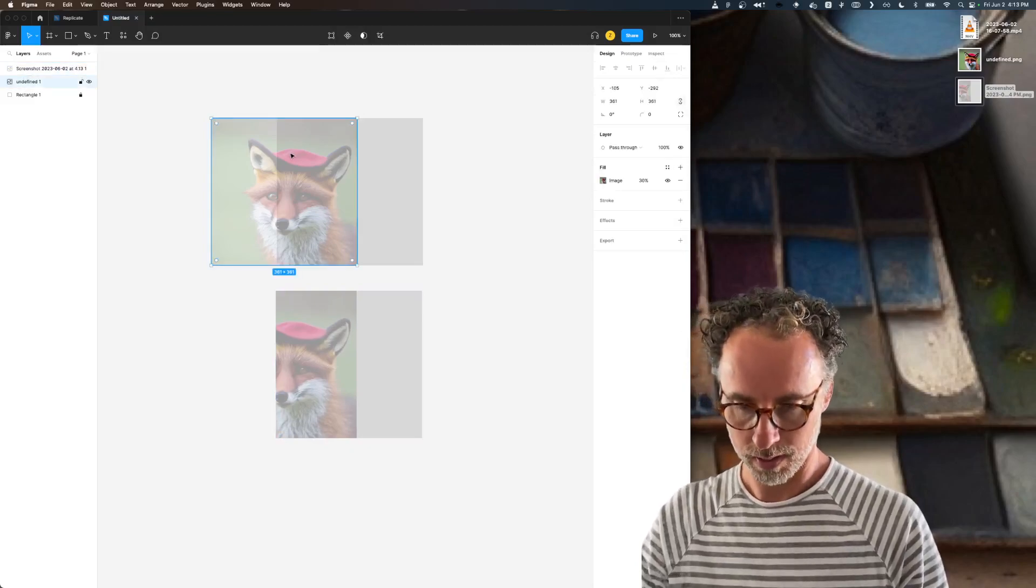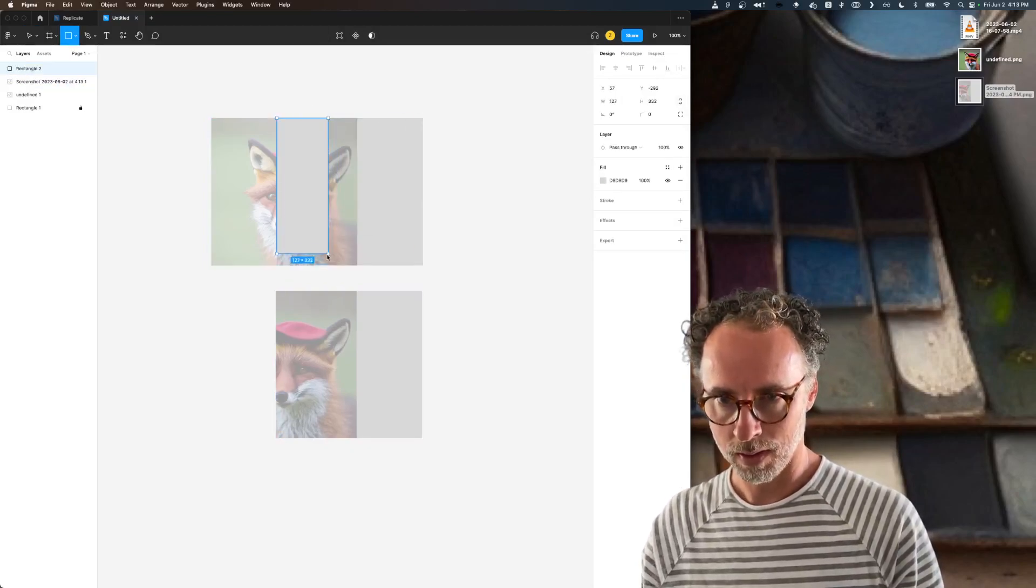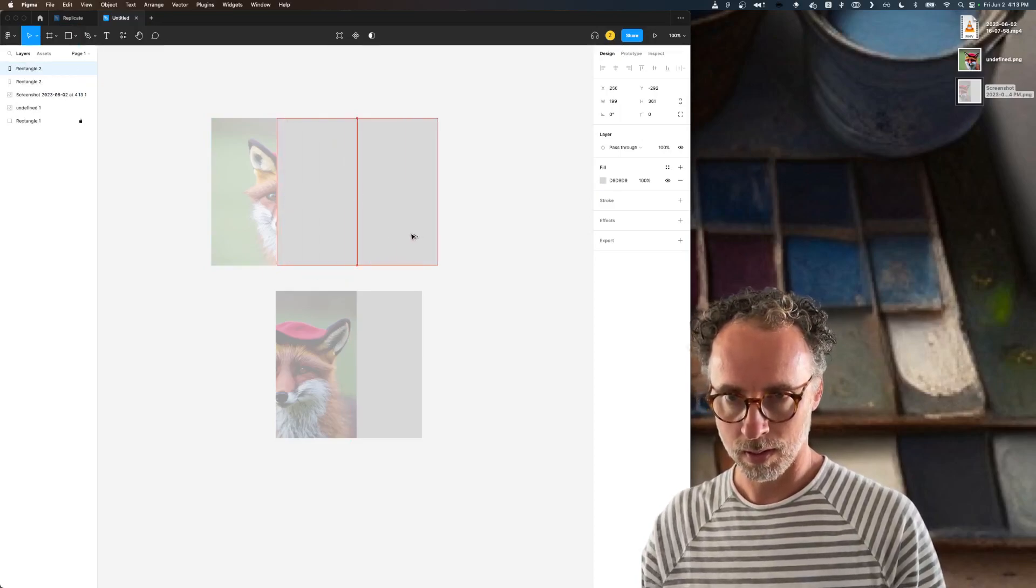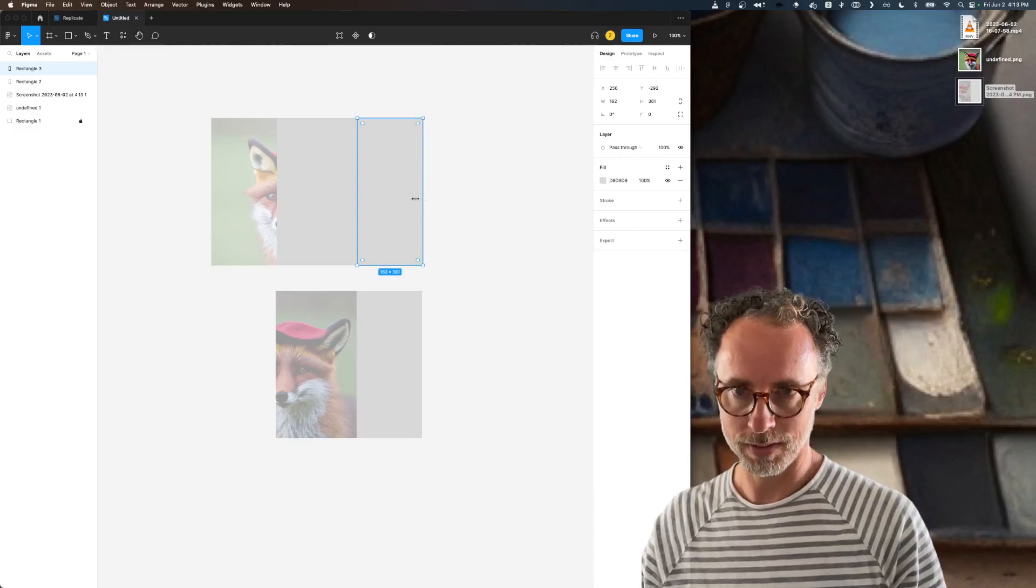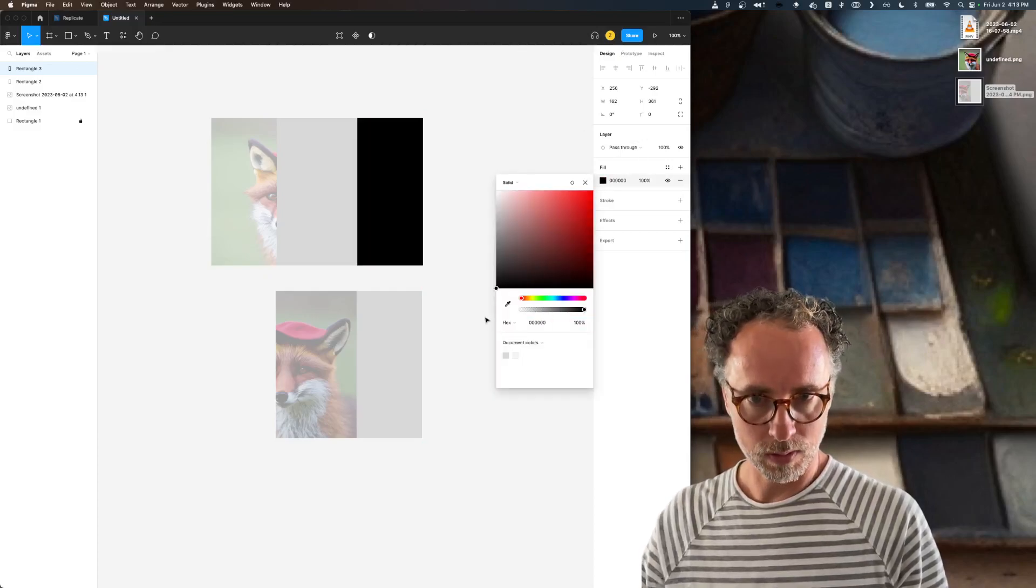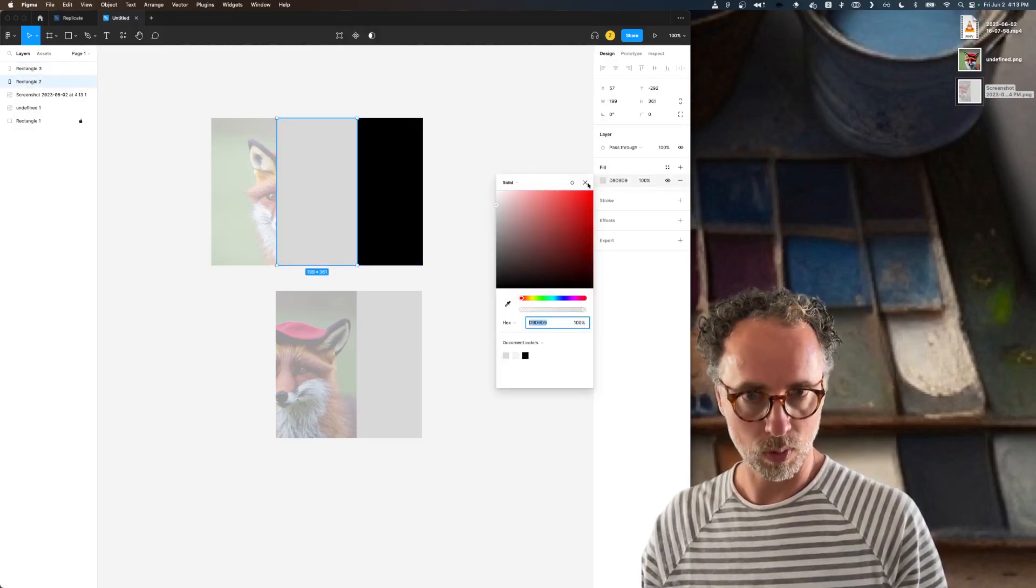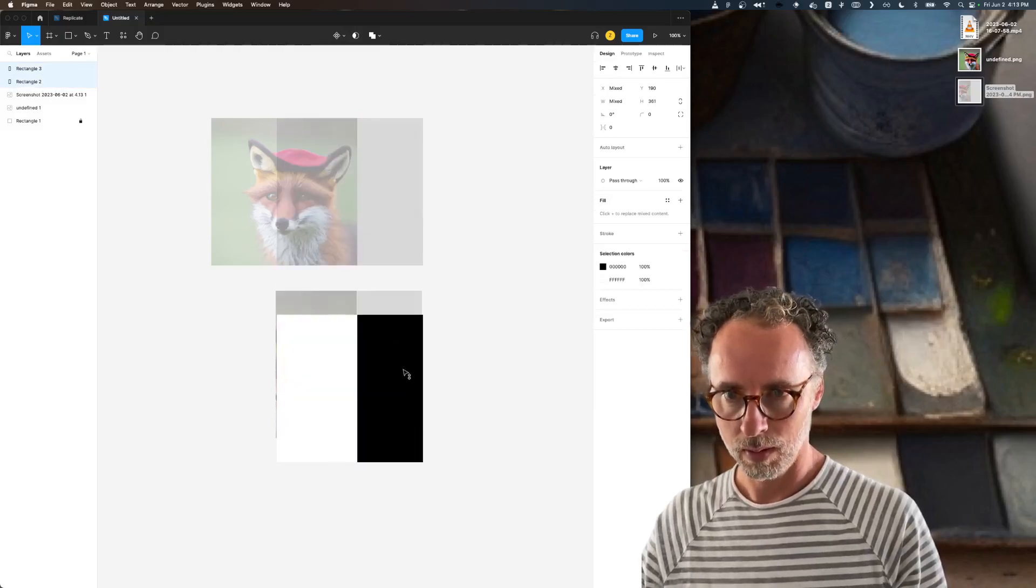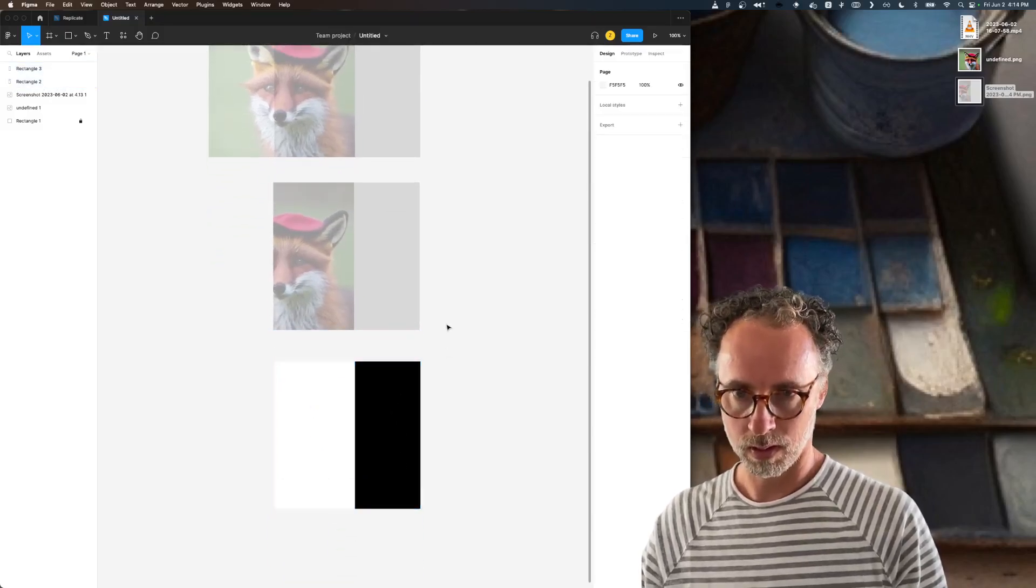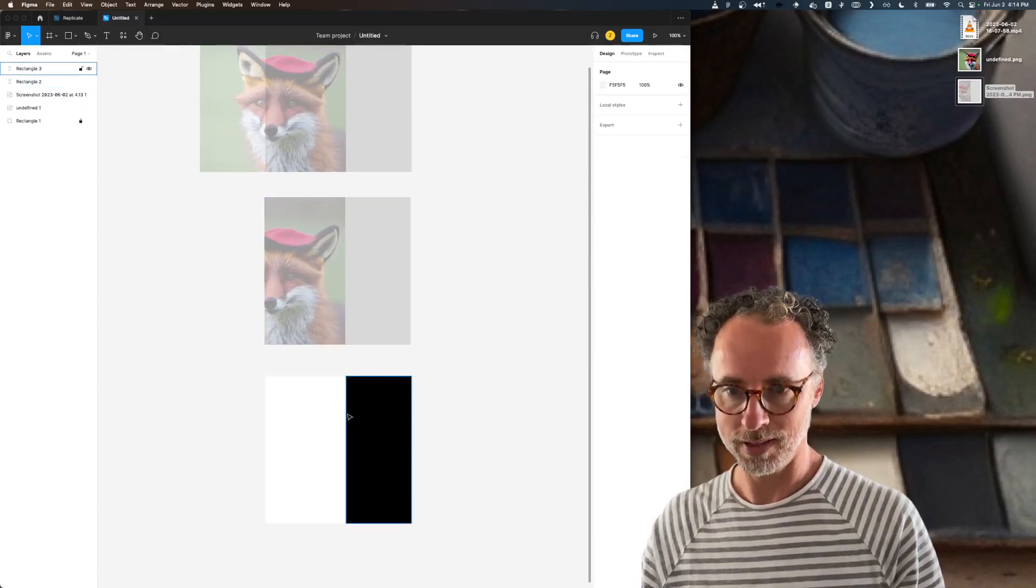This would become our init image parameter. And then something like this would become our mask. I forget whether black represents erased or white represents erased or vice versa, but the idea is this.